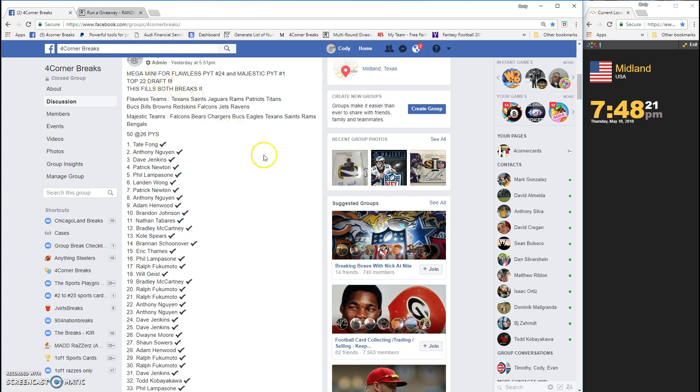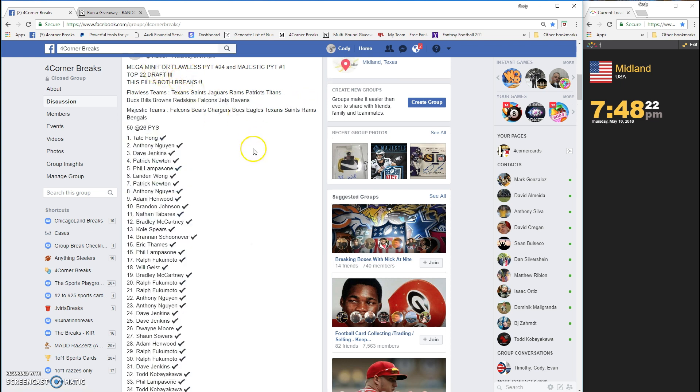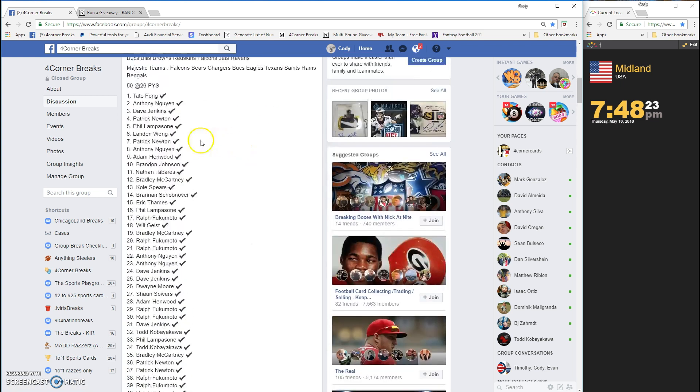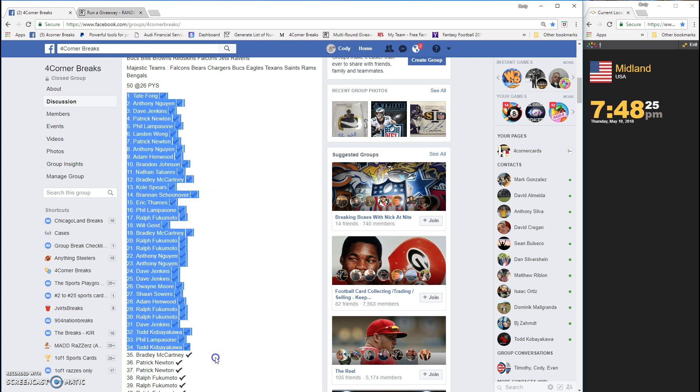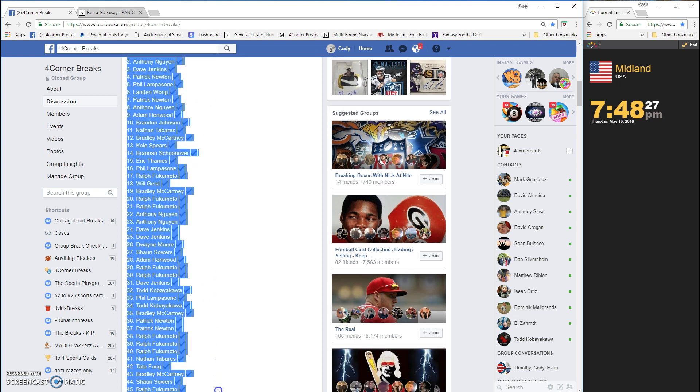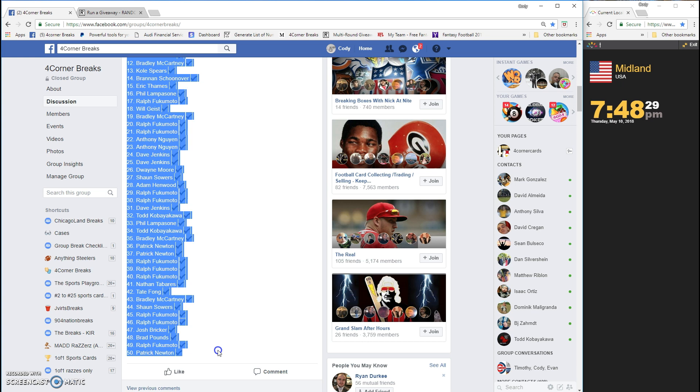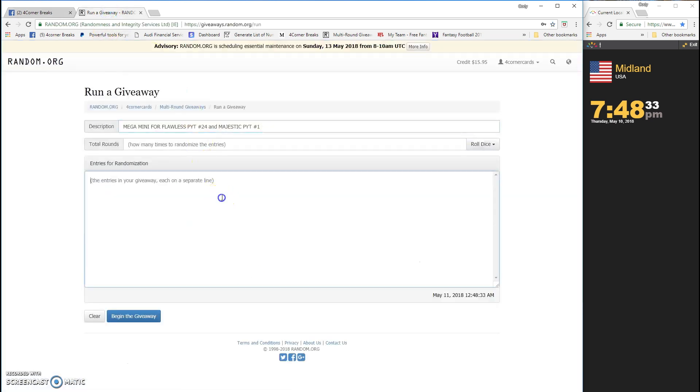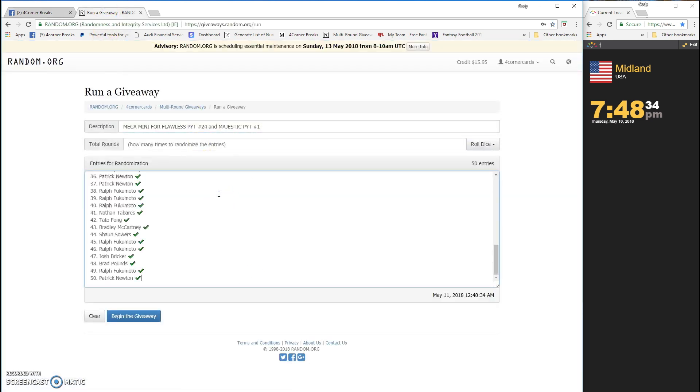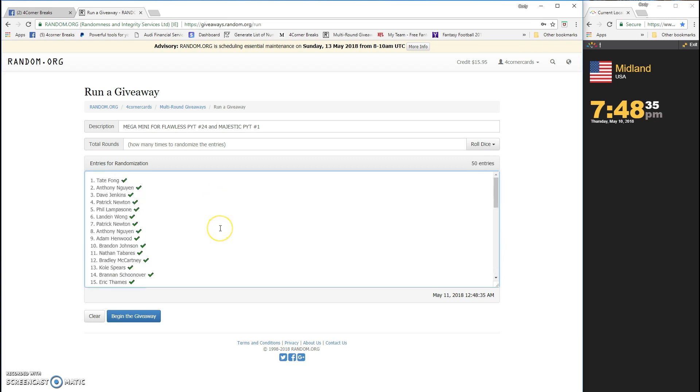Top 22 are in guys, we got 50 total spots. Grabbing the list, throwing it in, all 50 are in, good deal.